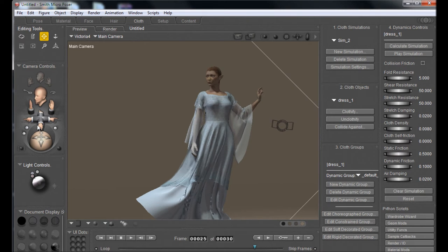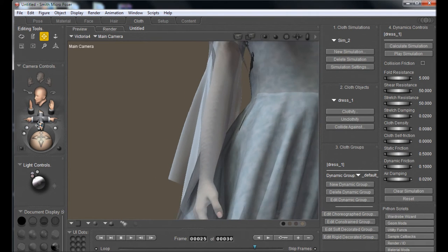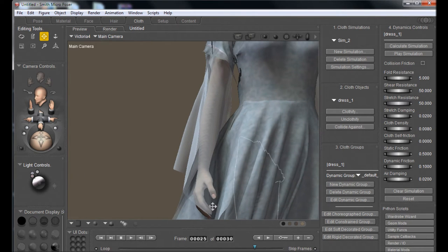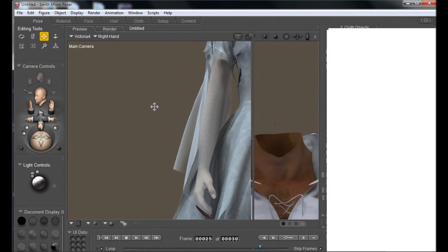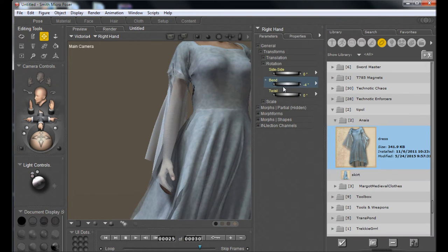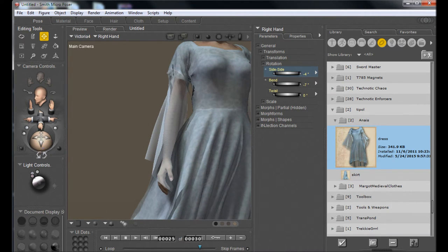The only problem — and this is common with Poser cloth simulations — is that sometimes the hand intersects with some of the geometry. I could try to fix that by reshaping the geometry, but I'm just going to do something simple and bend the hand out a little bit. Nothing major, just a quick simple fix. We'll be using frame 25 for our scene.